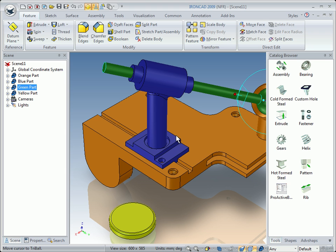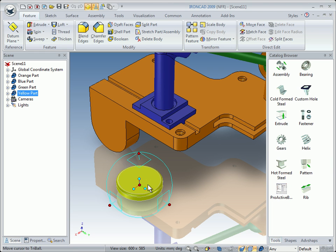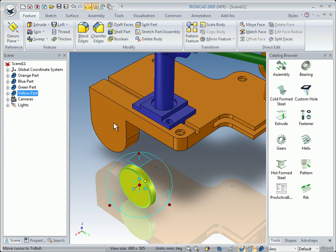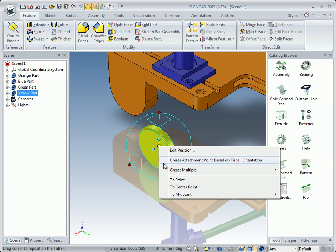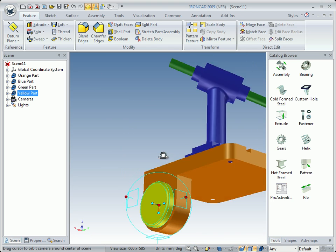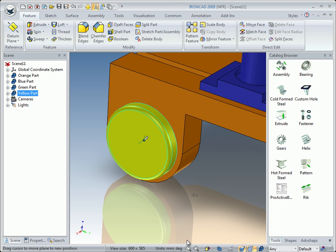We turn off the Tri-Ball, select the yellow part, and turn on the Tri-Ball. It will be connected to this surface, so we turn it 90 degrees. We choose 'Perpendicular to Face', then deselect the axis by left-clicking in the scene. Right-click on the center handle, choose 'Center Point' of this edge. Now it's in place. Zoom in a bit and turn off the Tri-Ball.